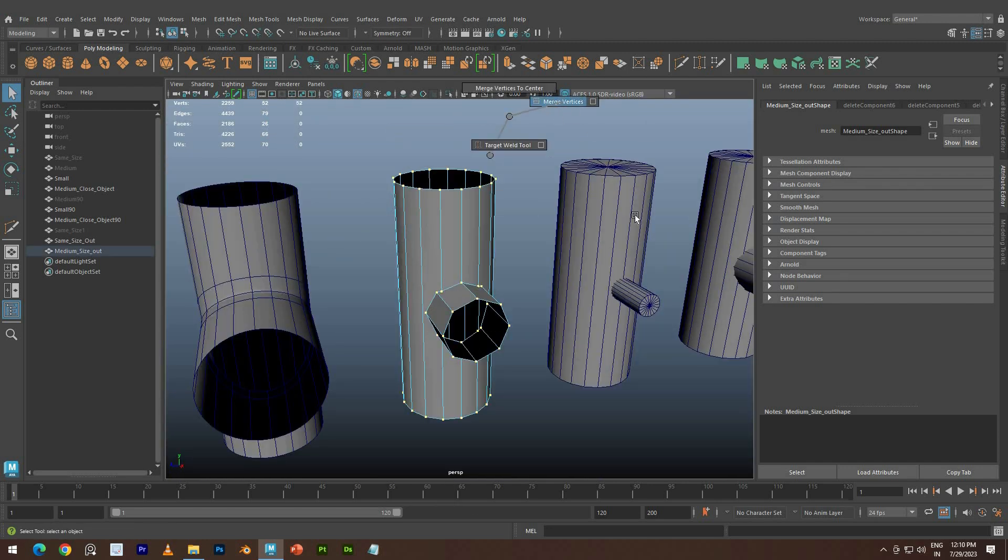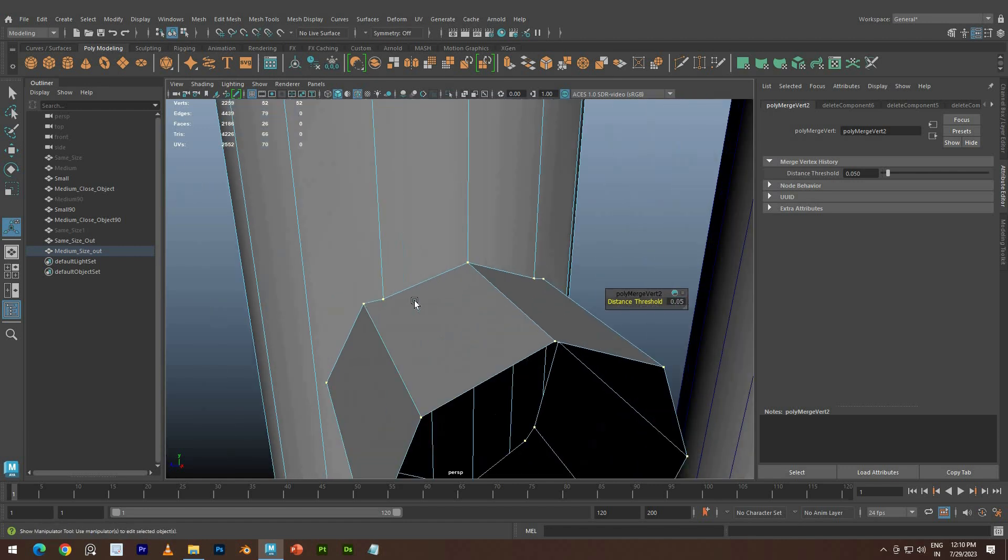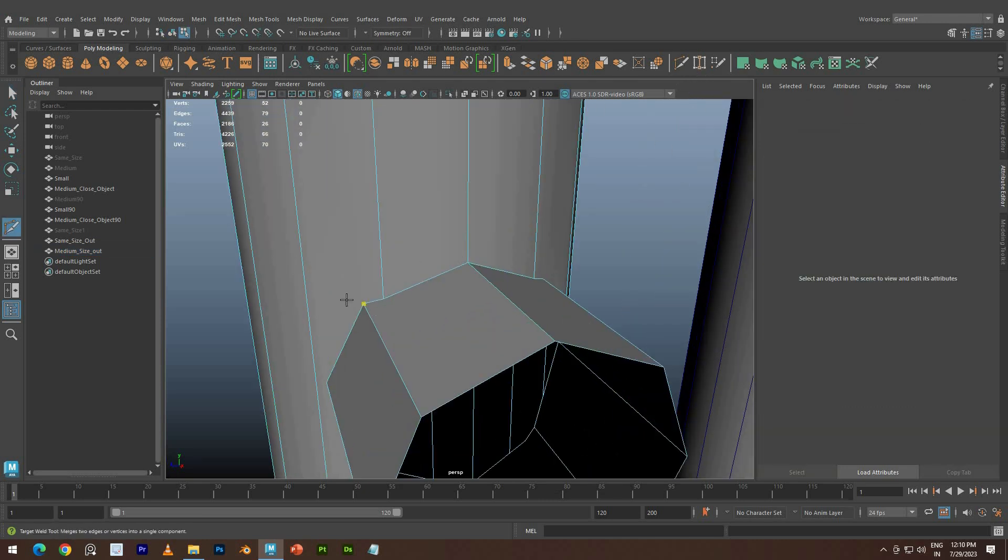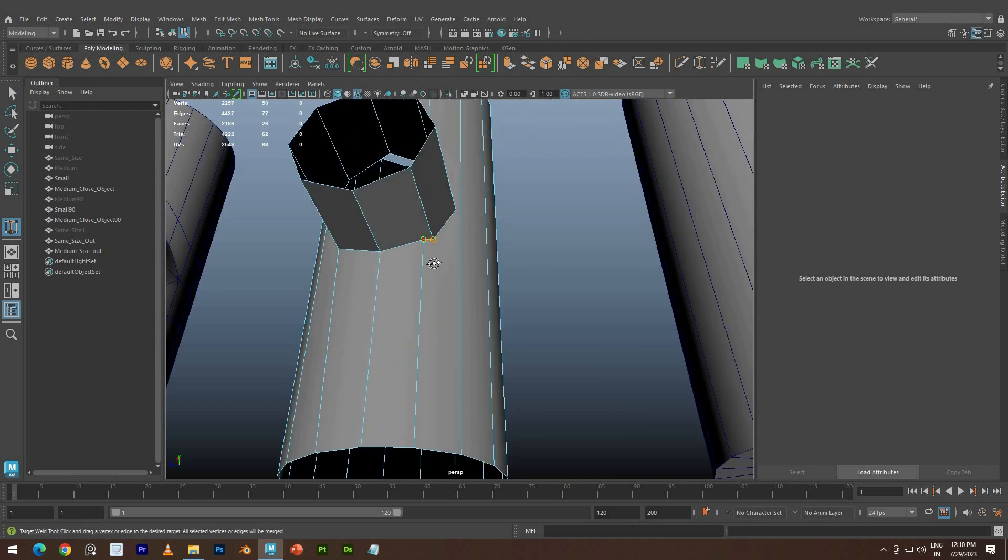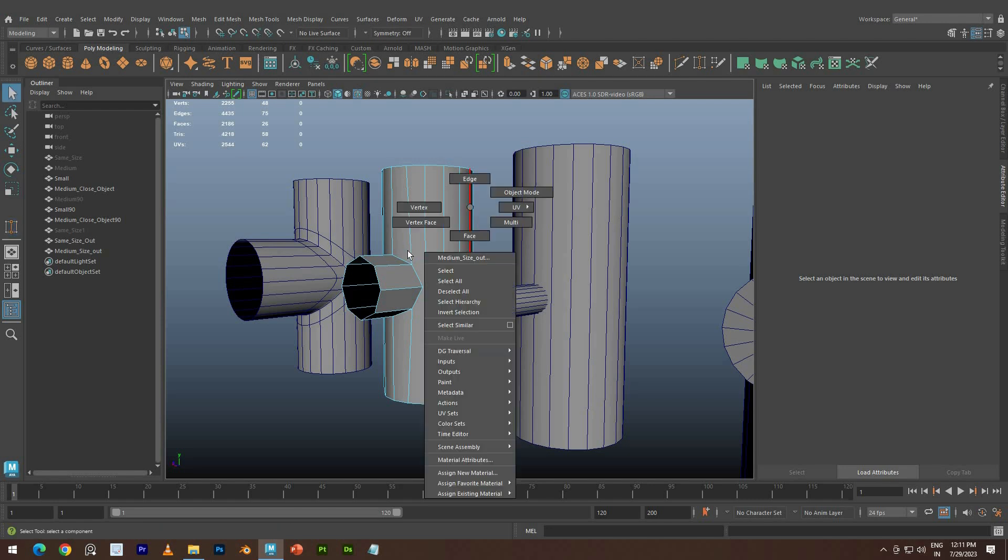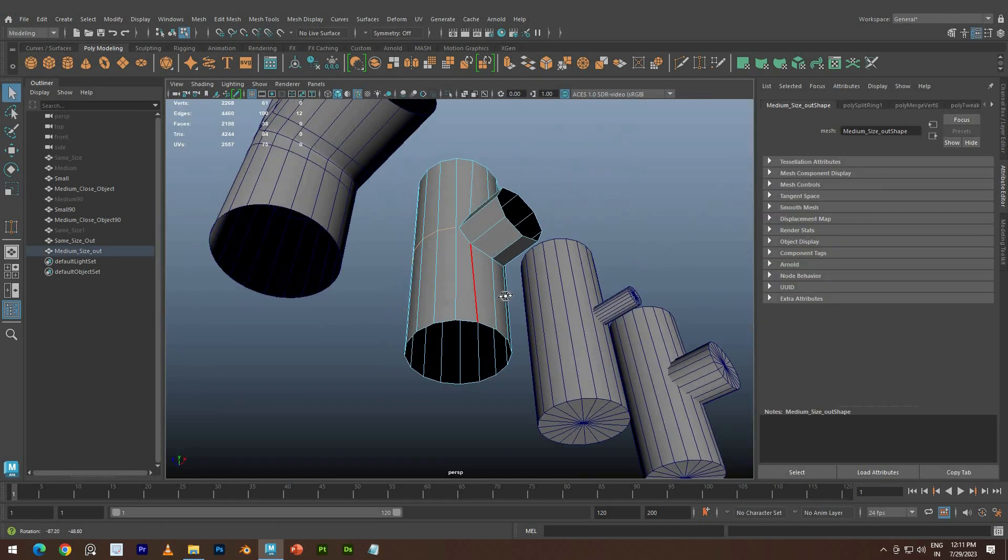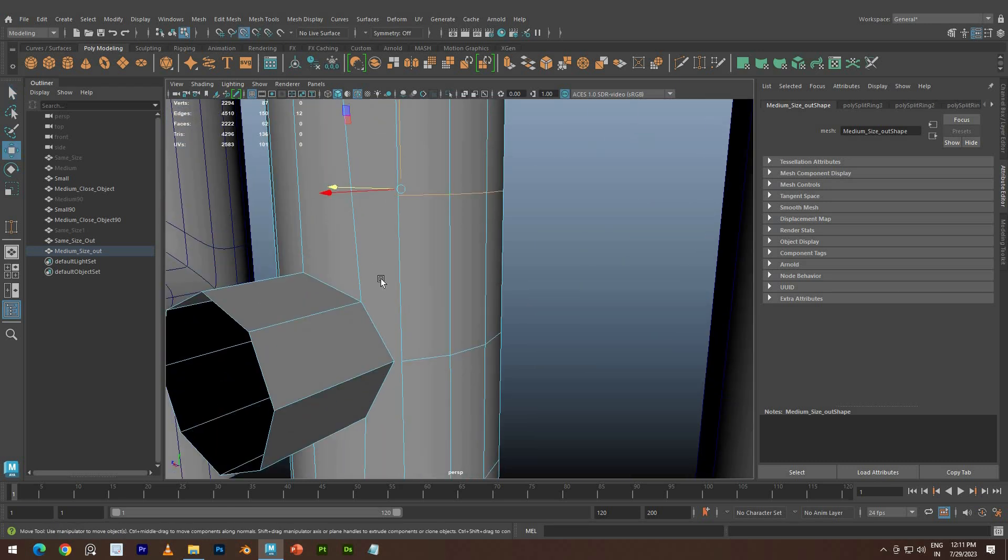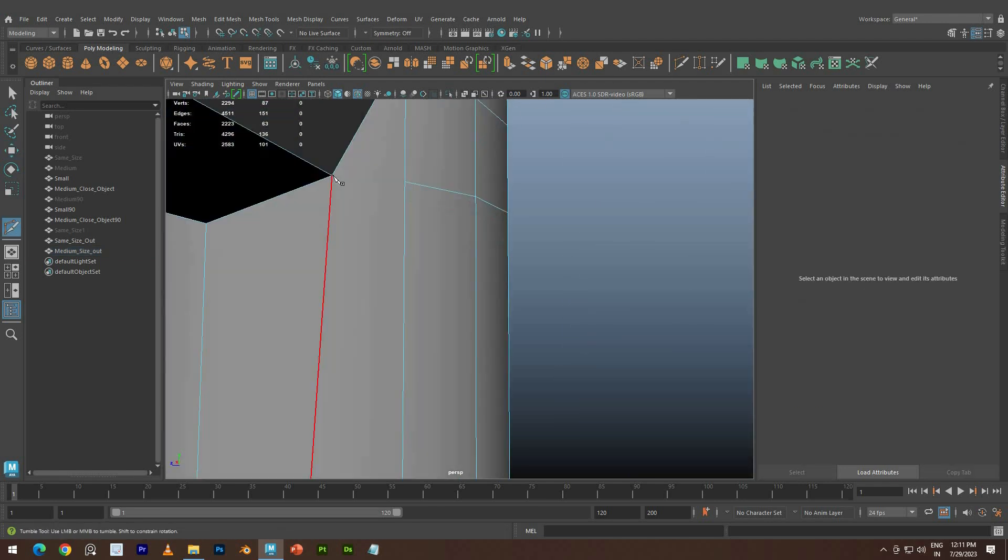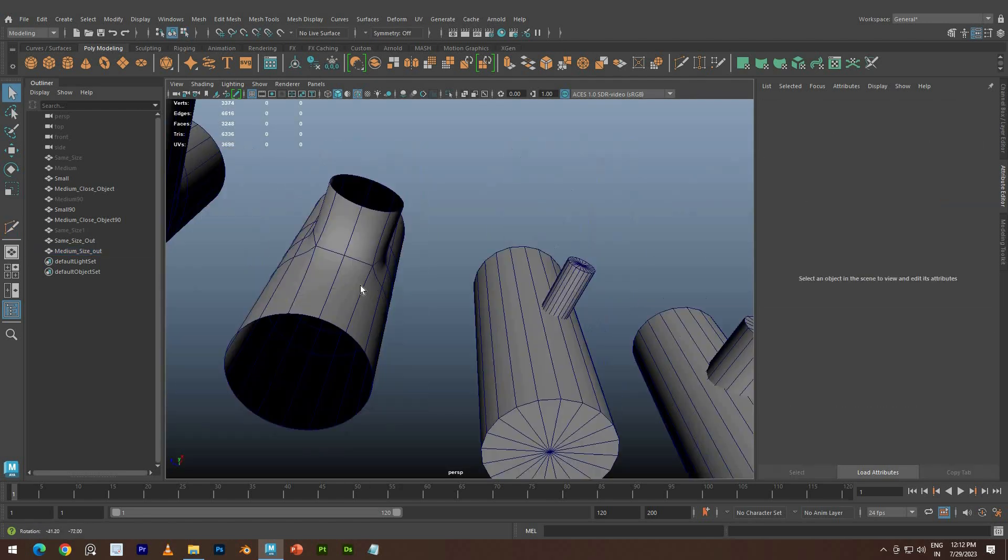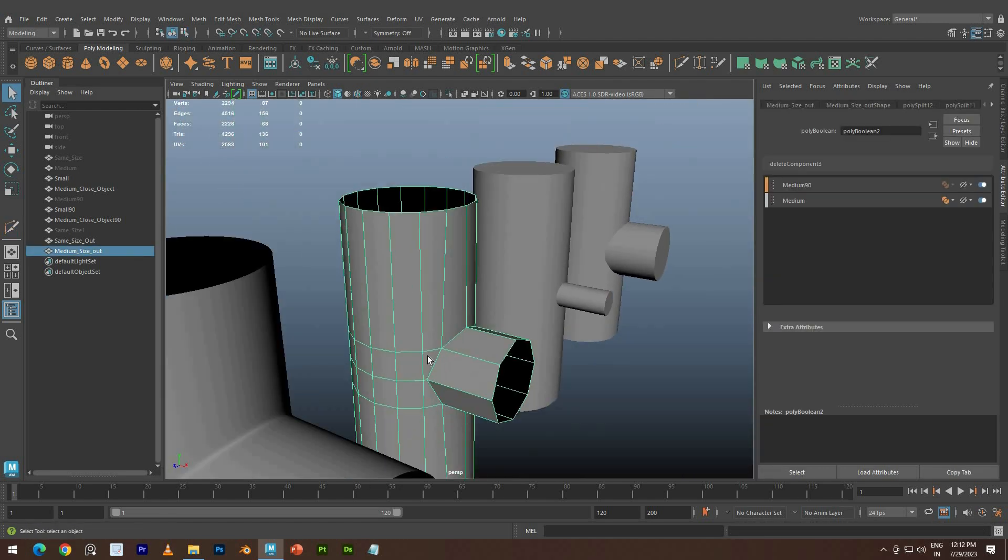We need to merge the vertices to join. Create the supportive loop to remove n-gons in geometry. Use Multi-Cut tool to join the vertices. Add some extra loops.